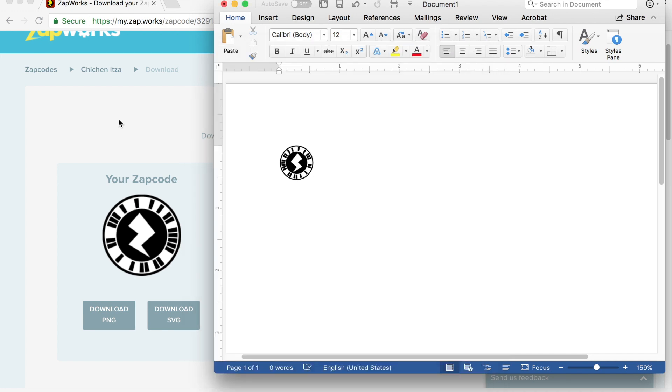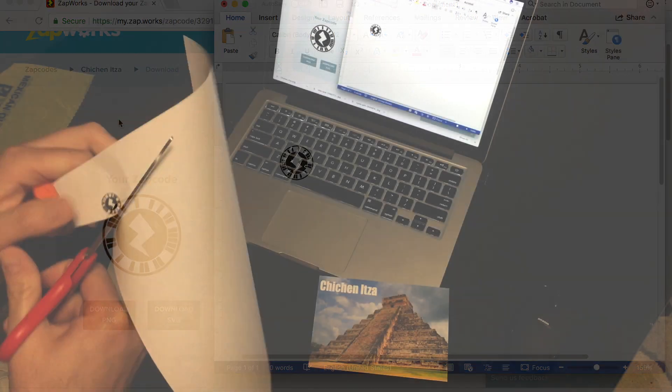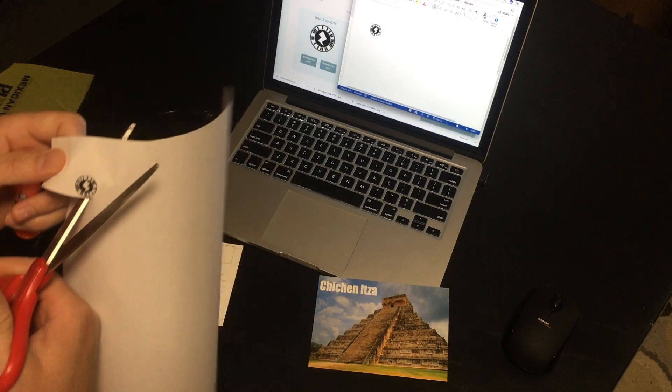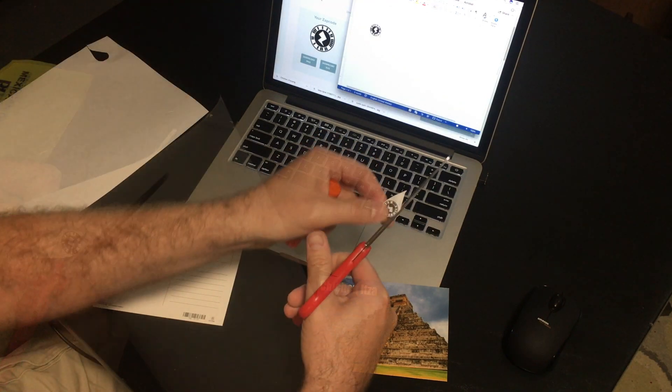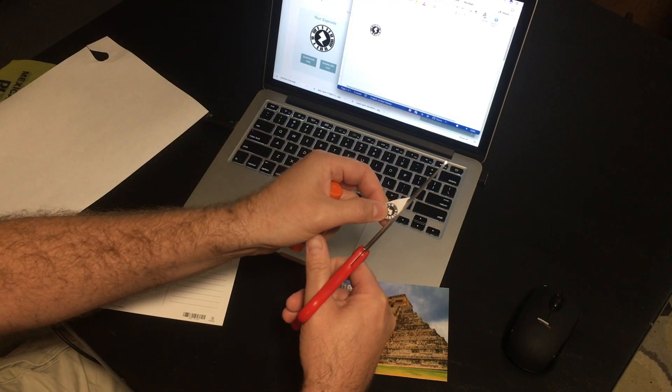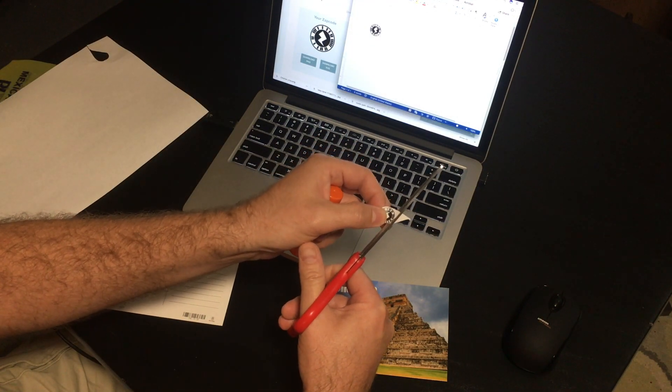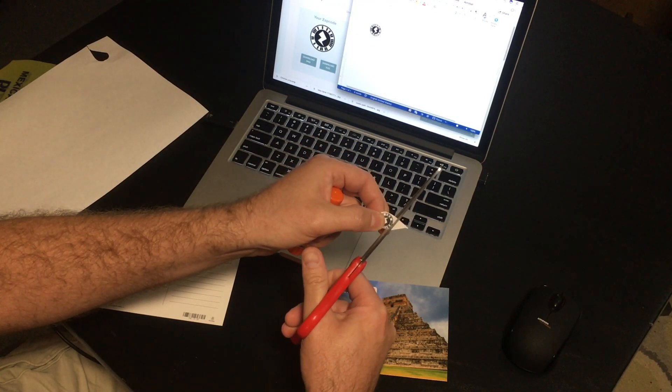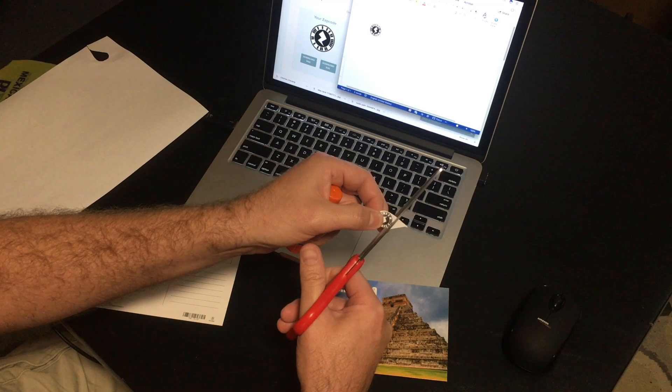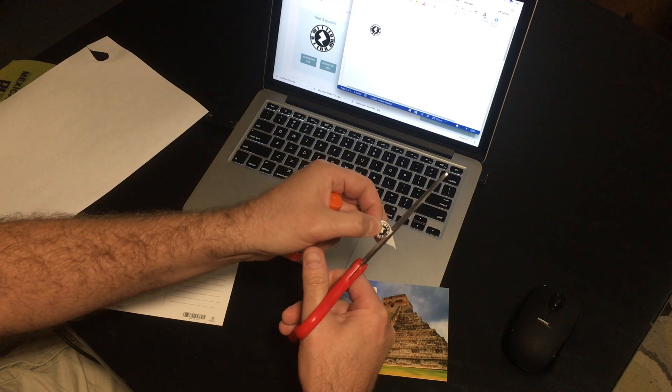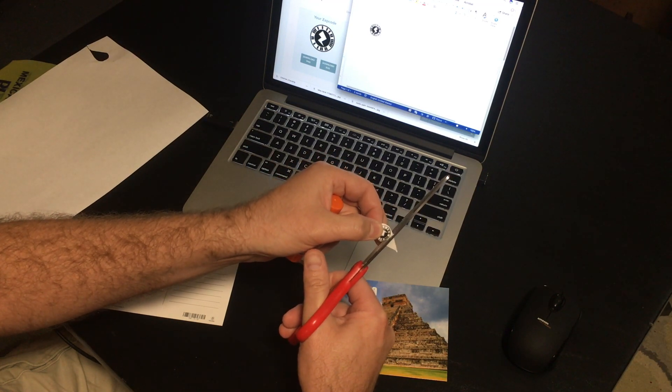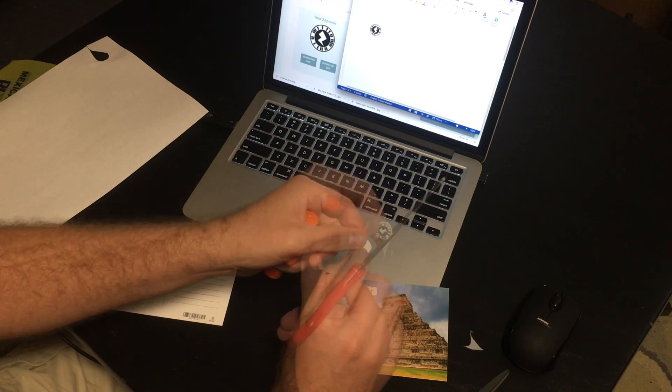Once you have printed out your zap code, cut it out. Make sure when you cut it out, not to cut off any of the lines. Sometimes I like to leave a little extra border around.